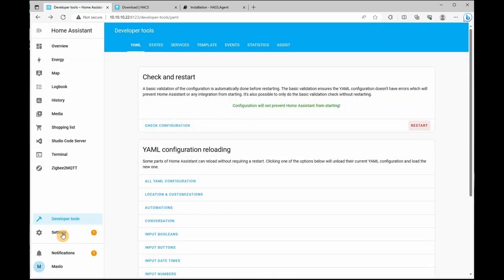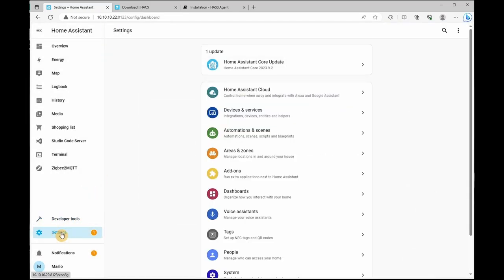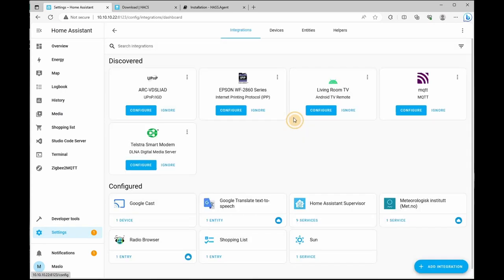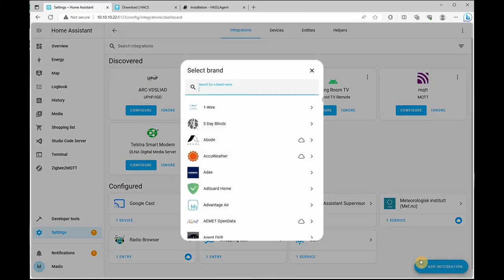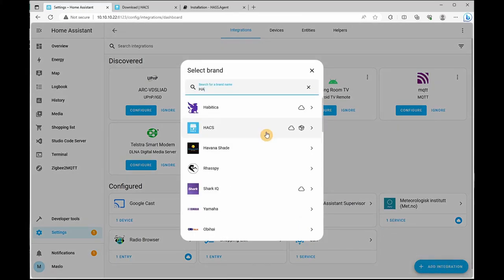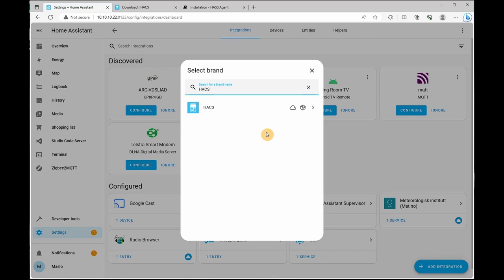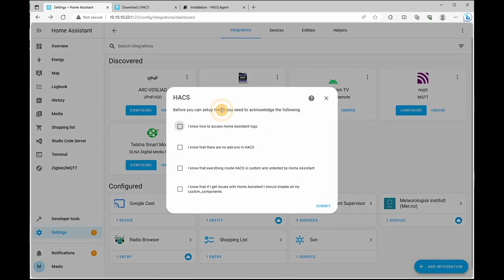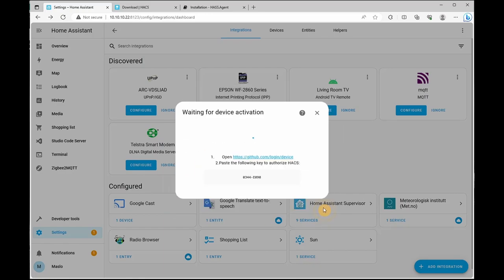...we're going to go to settings, go to device and services. On the integration tab, we're going to go add integration and type in HACS and click on it. We are going to acknowledge all the radio buttons and click submit.